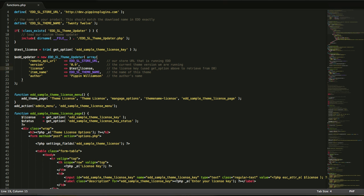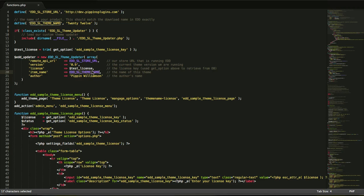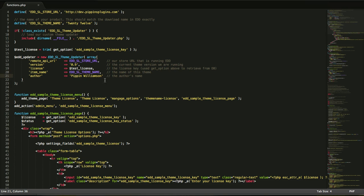Third is the license. This is the license key which we've retrieved from the database. Fourth is the name of our theme. This is the name of the theme inside of Easy Digital Downloads from your store. And then lastly is the author of this theme. This is either your name or the name of your company.